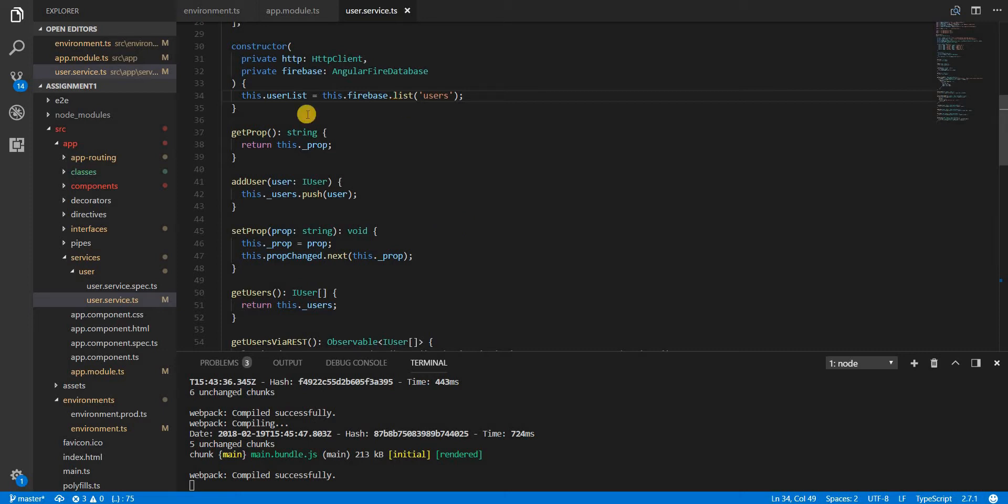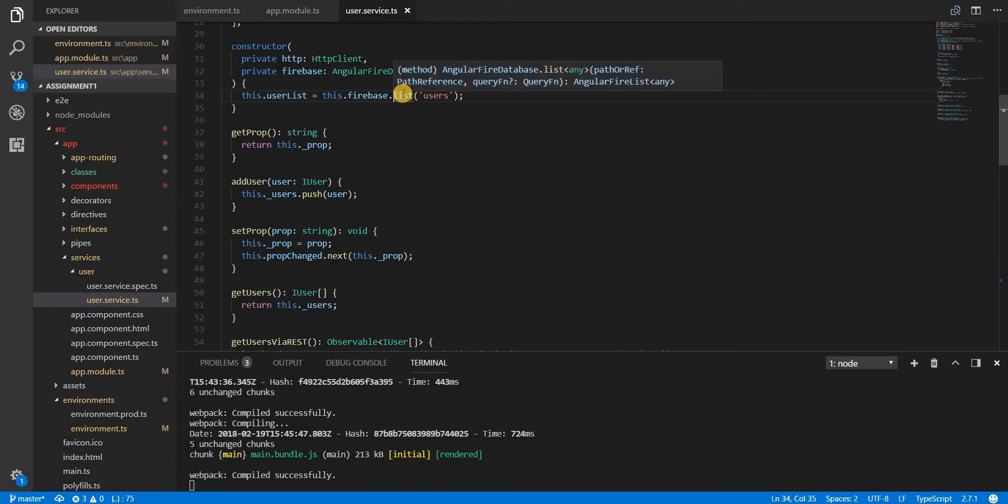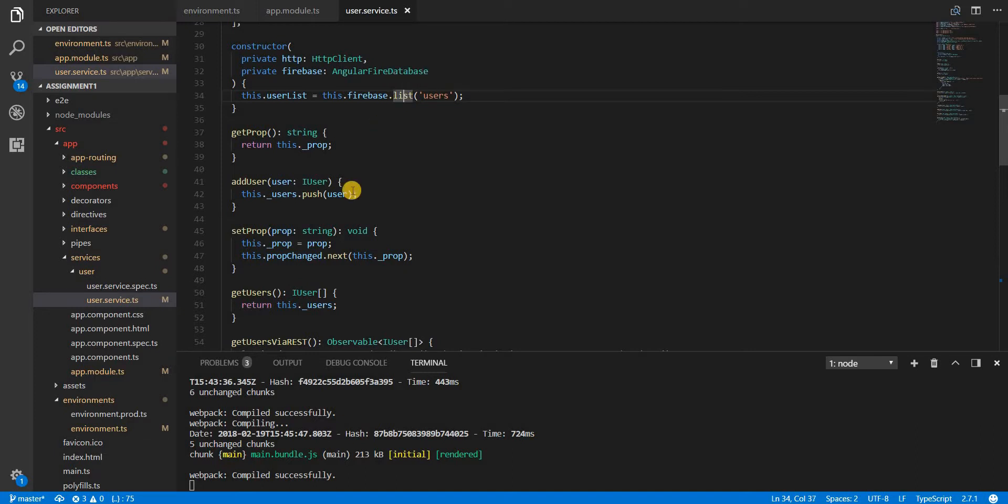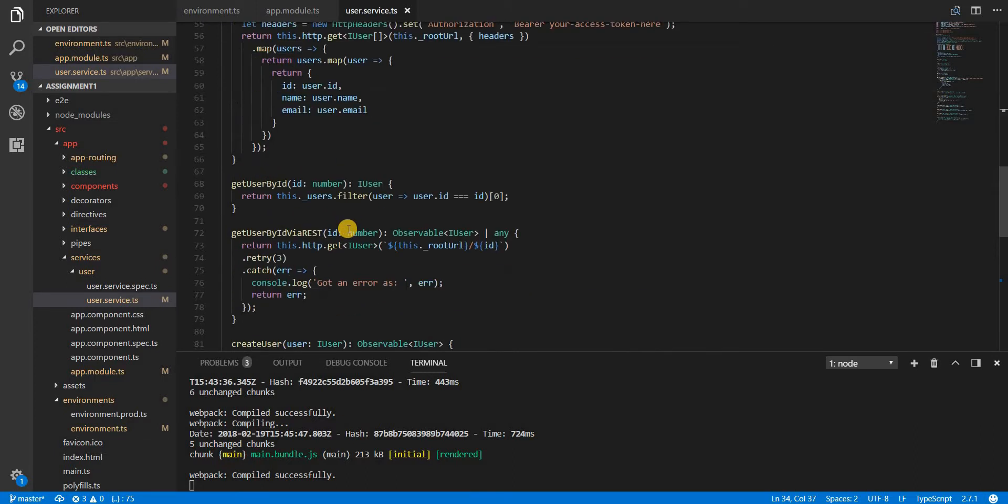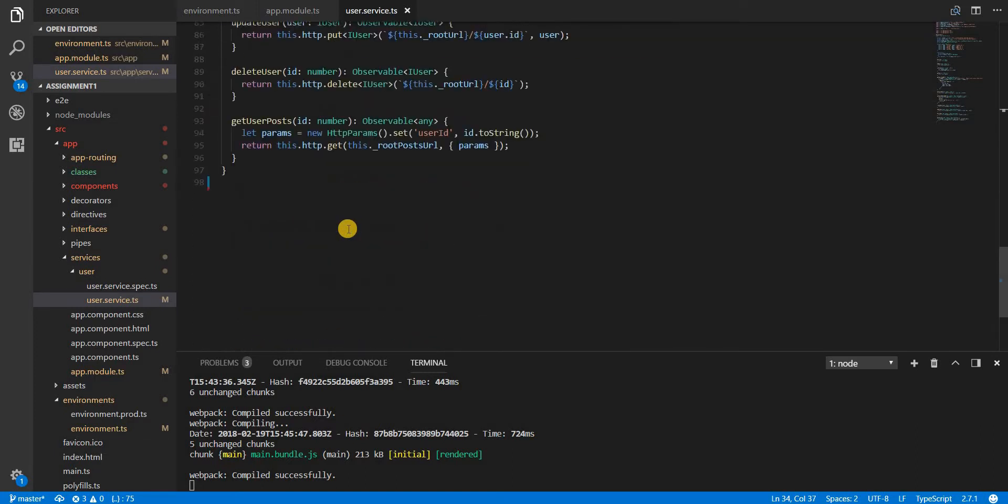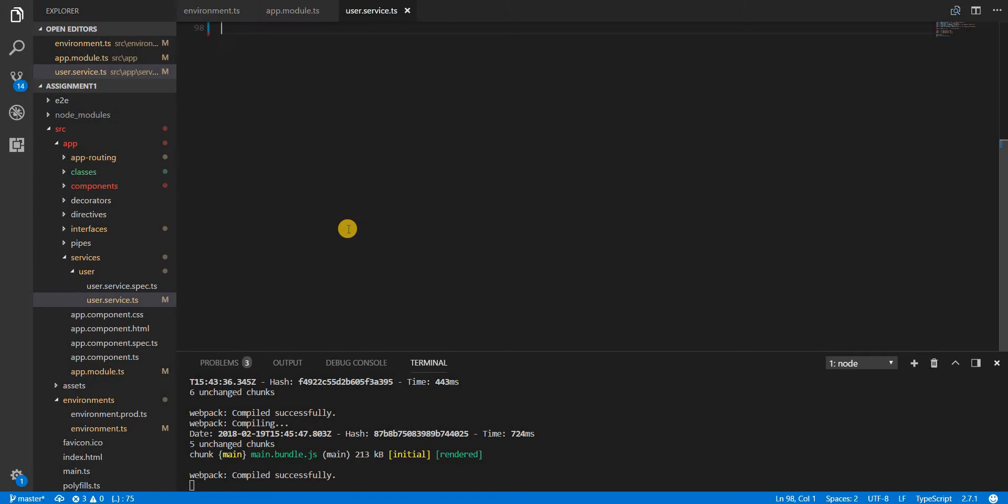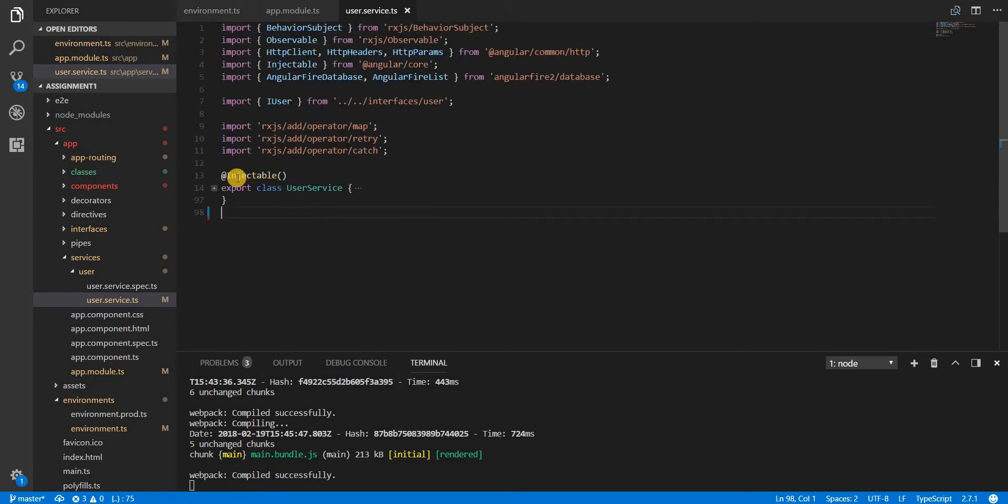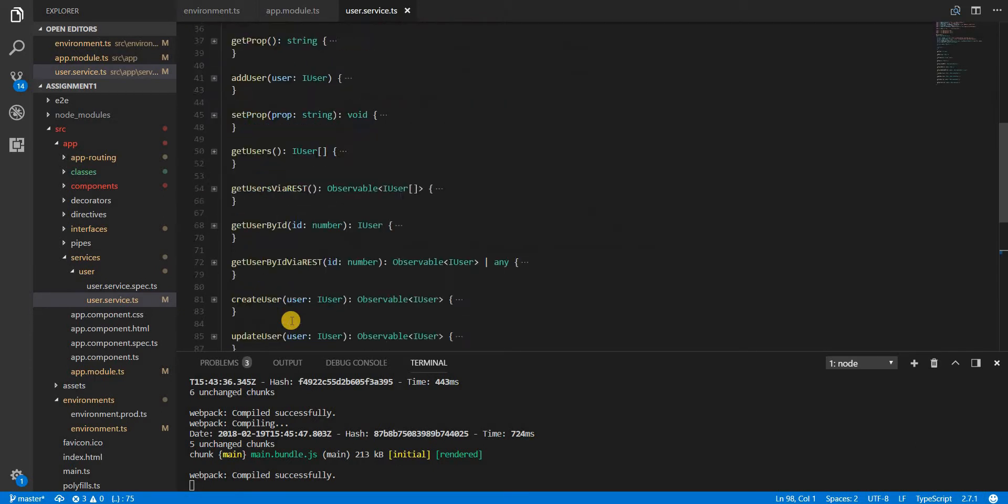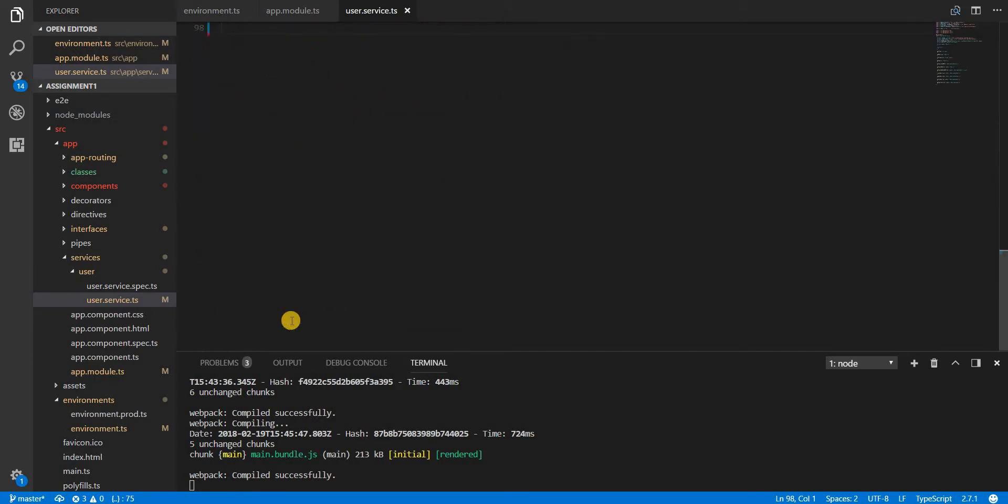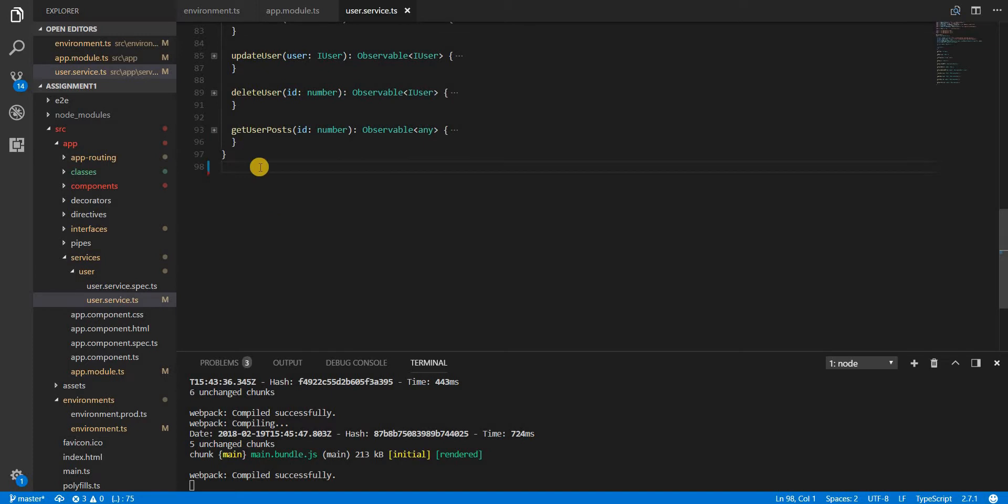Hello guys and welcome back. In the last section we added a user list which is retrieved from Firebase list, which returns an object of type AngularFireList. We can now essentially create methods that would interact with Firebase and give us the things that we want or do the things that we want.